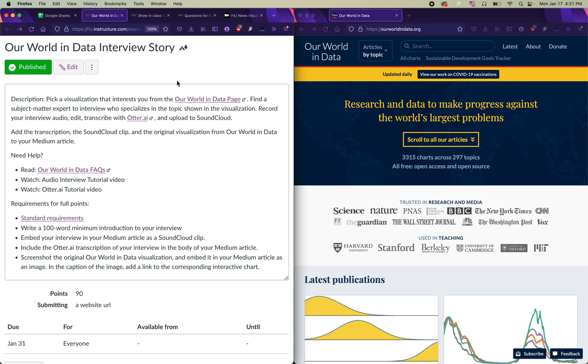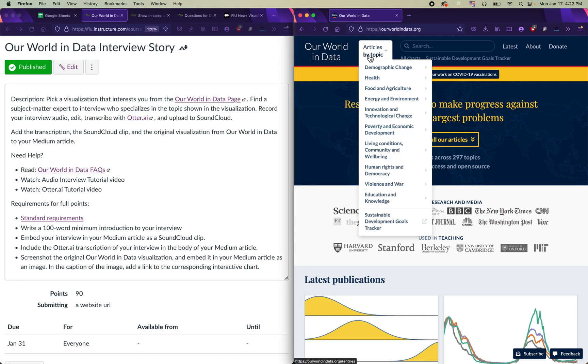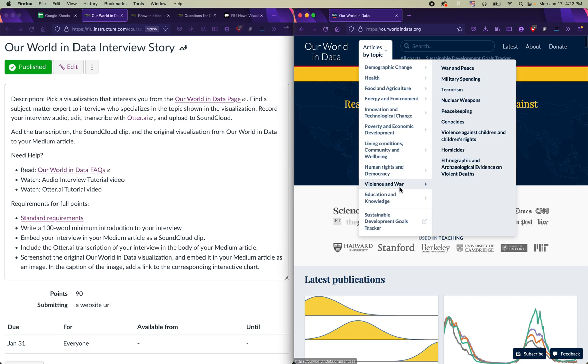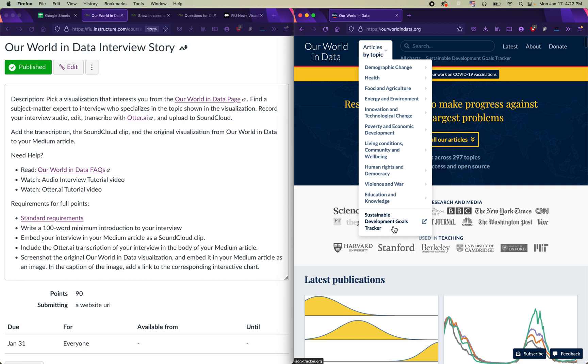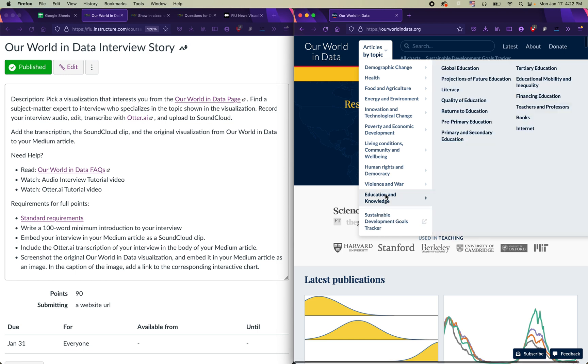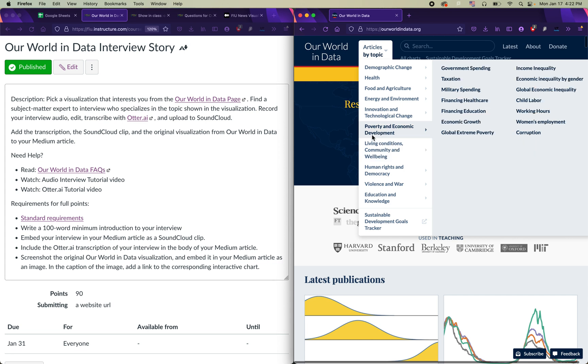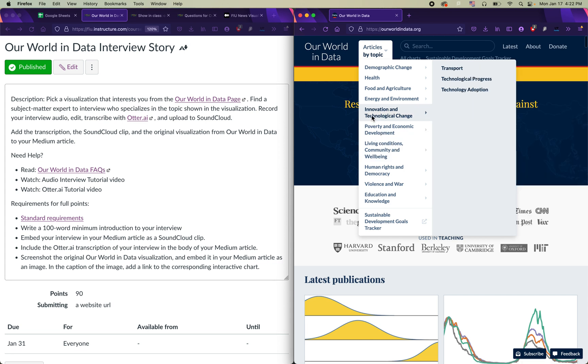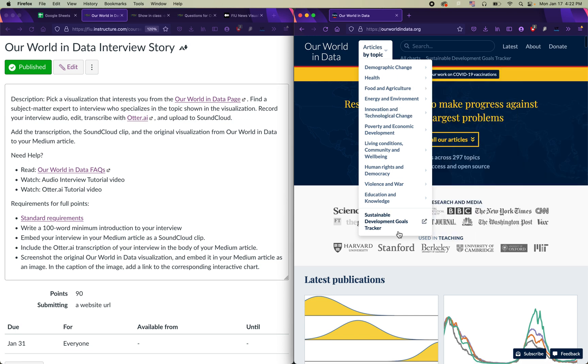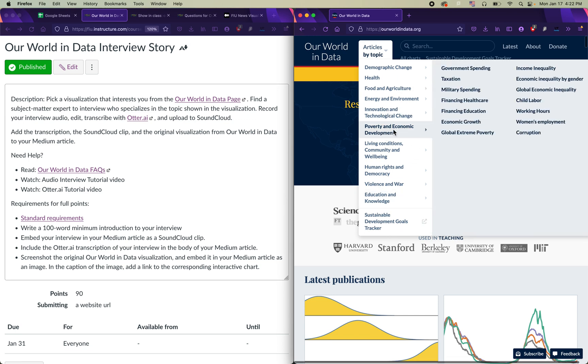So what I want you to do to start this project is choose a topic that you're interested in. Any topic covered by Our World in Data is fine with me. They have all sorts of different topics. Most of them relate to the UN's Sustainable Development Goals. Things like education, human rights, economic development, technological change. These are all good topics for you to click around, read about, and choose for your own project.